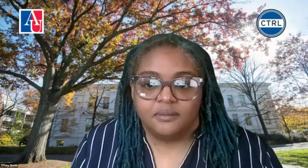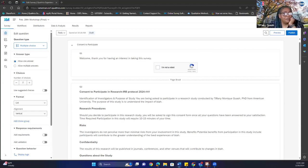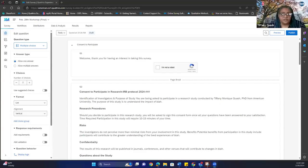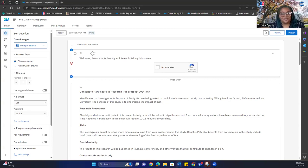Let me go ahead and share my screen. I want to make sure that everybody can see my second monitor with the survey up. Yes, we can see the Qualtrics screen.